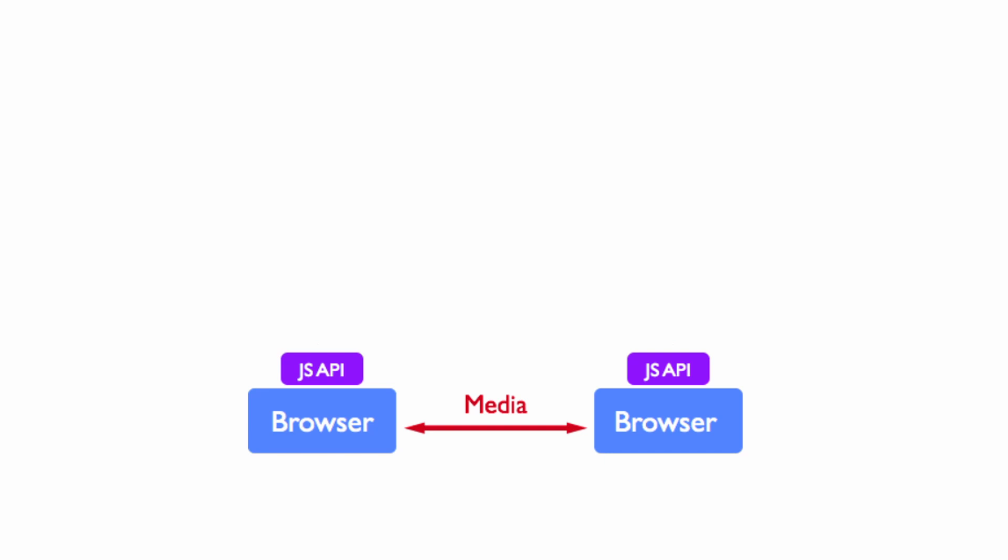But once the connection is established, then these clients can communicate with each other without the need of having a server in the middle. So WebRTC changed fundamentally the way we think of browsers. The browsers can actually directly communicate with each other and completely bypass the server.